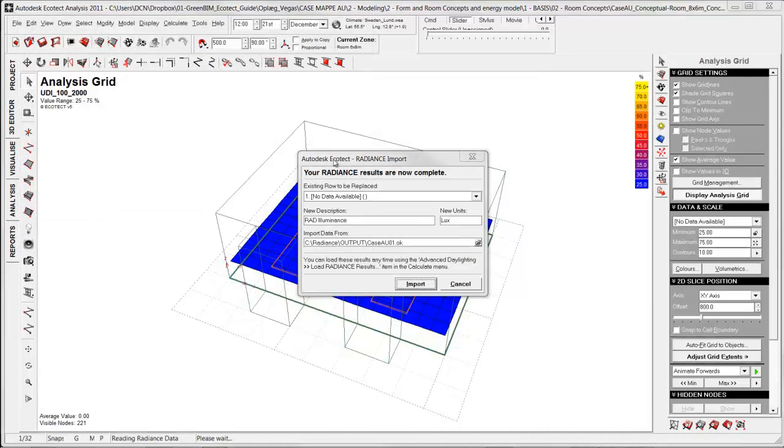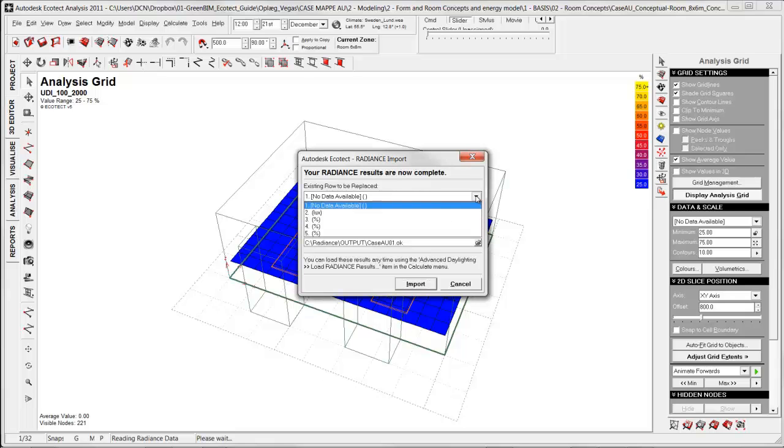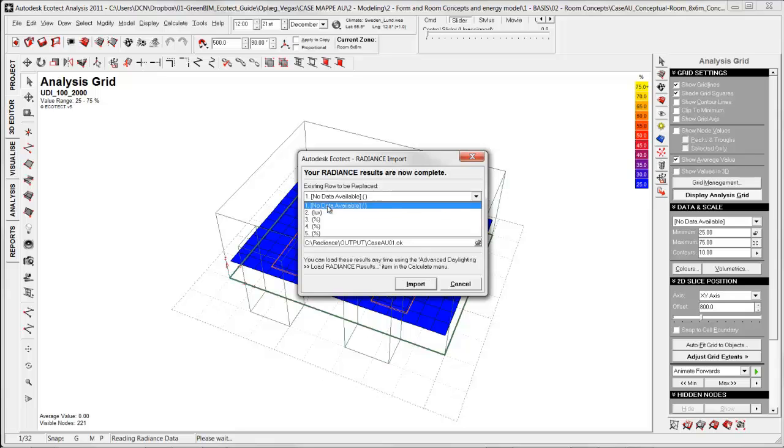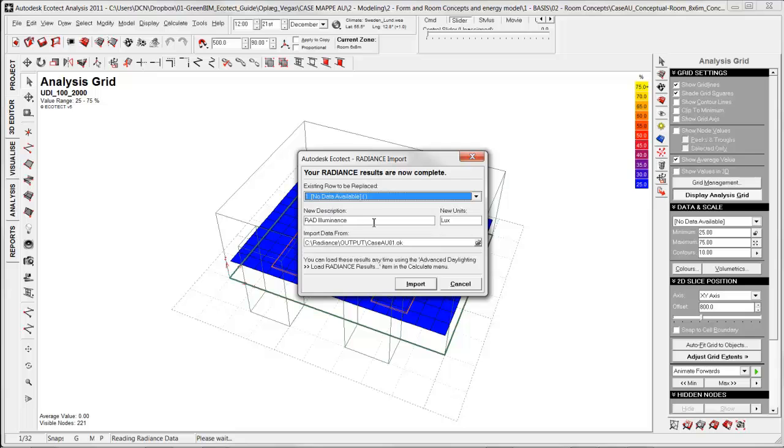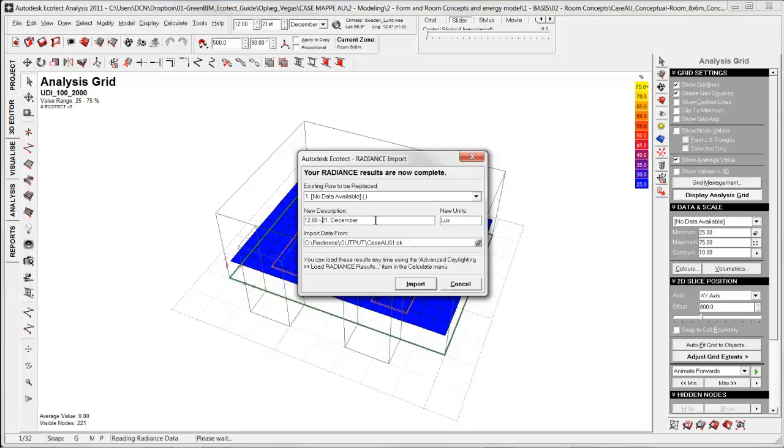When you do this kind of simulation, you will get this dialog box up for Radiance import. Here you have the opportunity to select a row for this simulation. You could choose the first one and give it a more logical name, like time on day 21st of December, so I know which date and time it is exact for this simulation. It should automatically find the import data file.